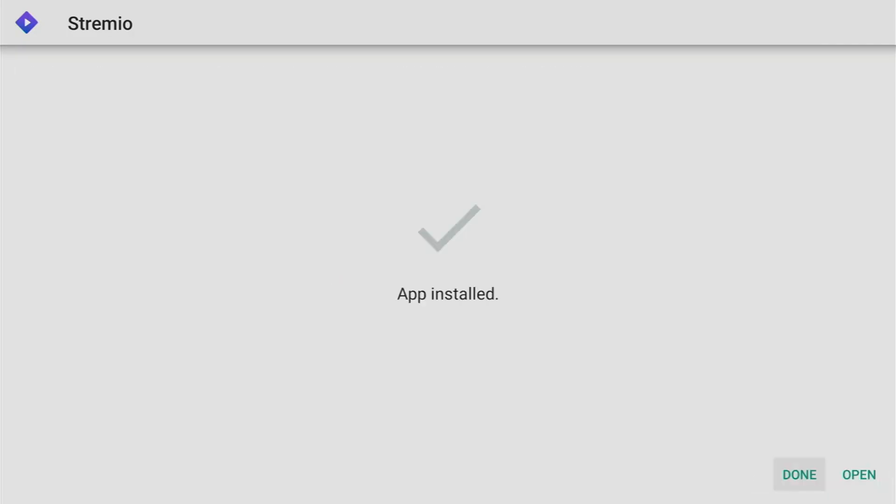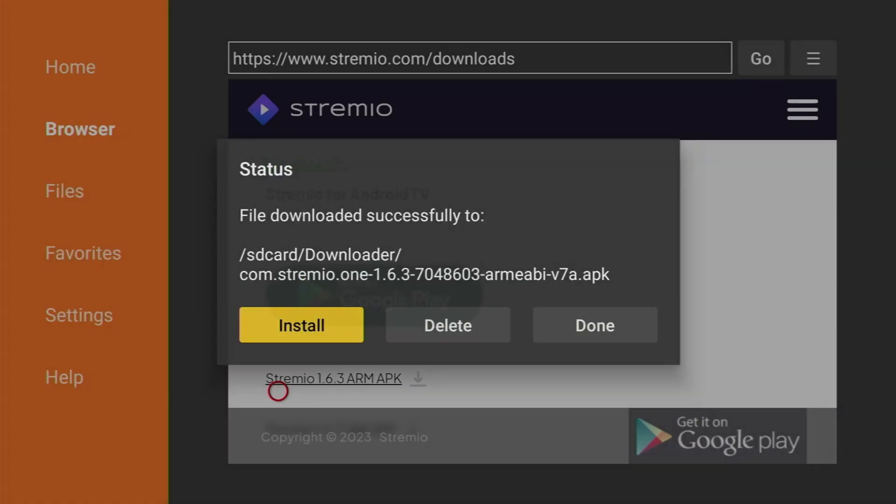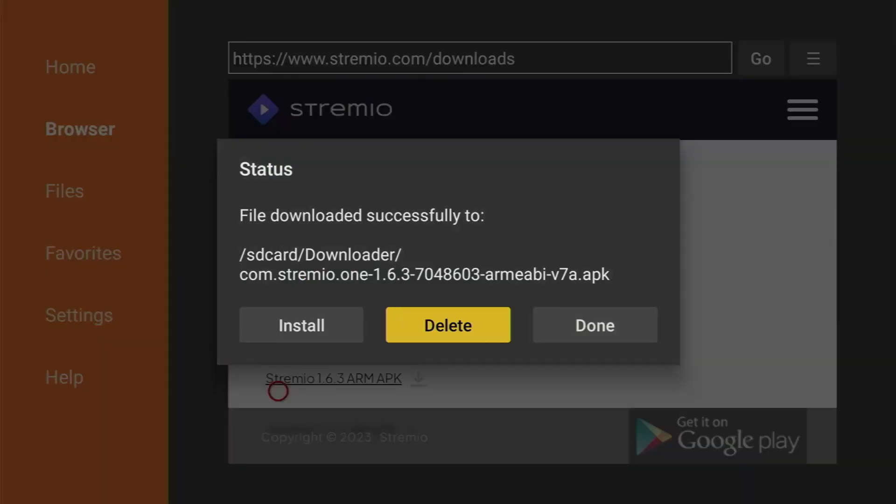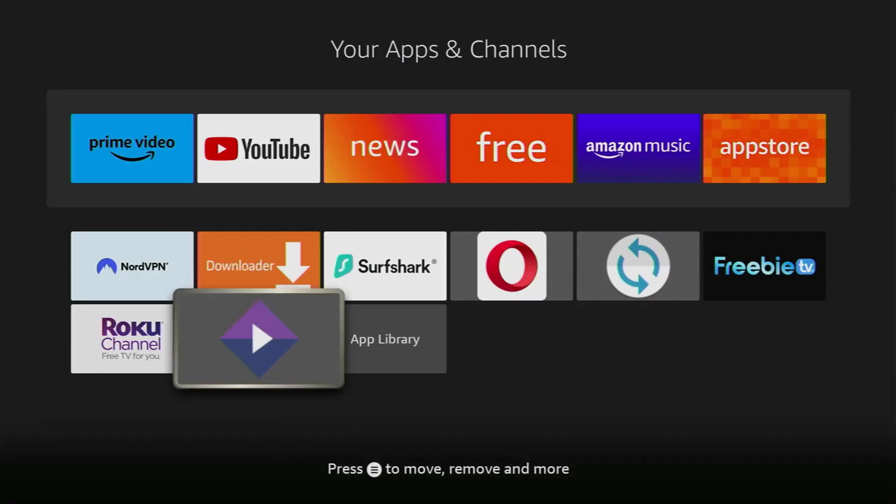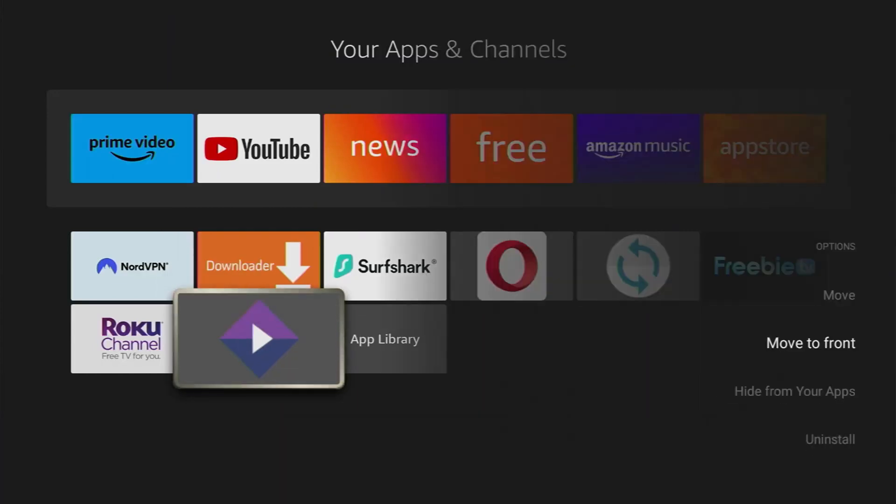Finally, hold the Home button, go to Apps, find the Stremio app, and press the Options button, three lines on your remote. Choose Move to Front for Quick Access.